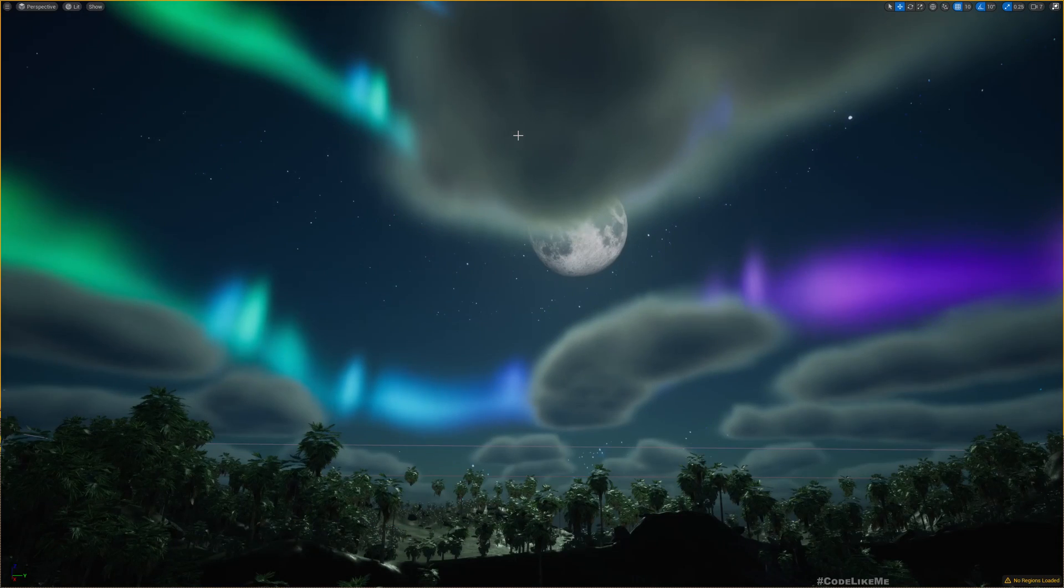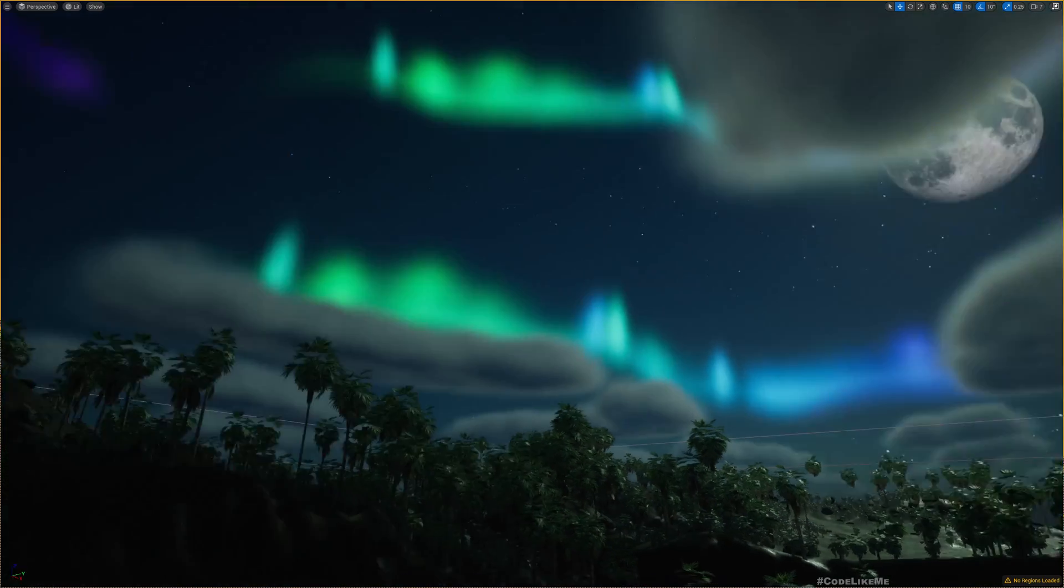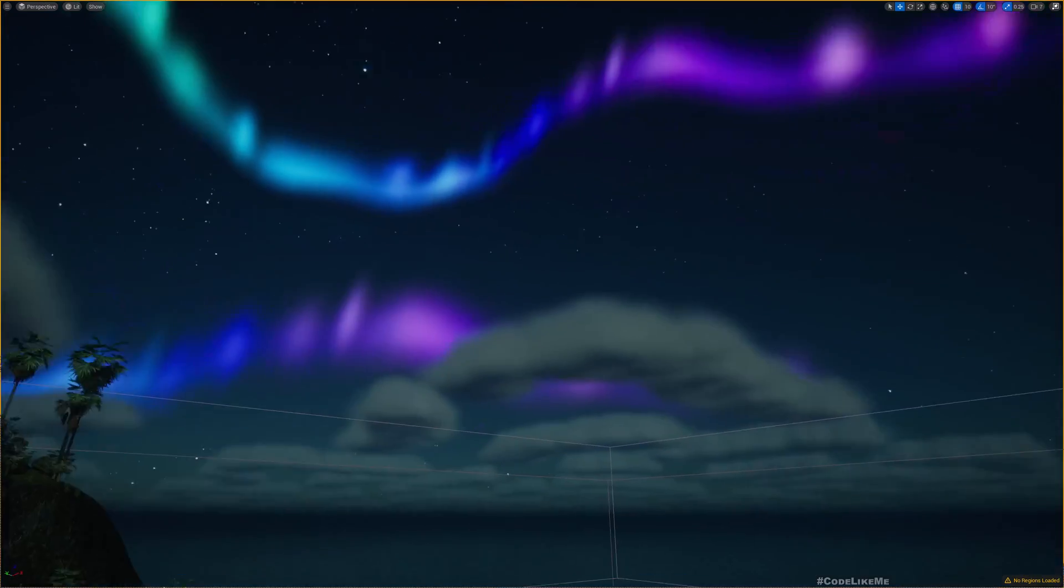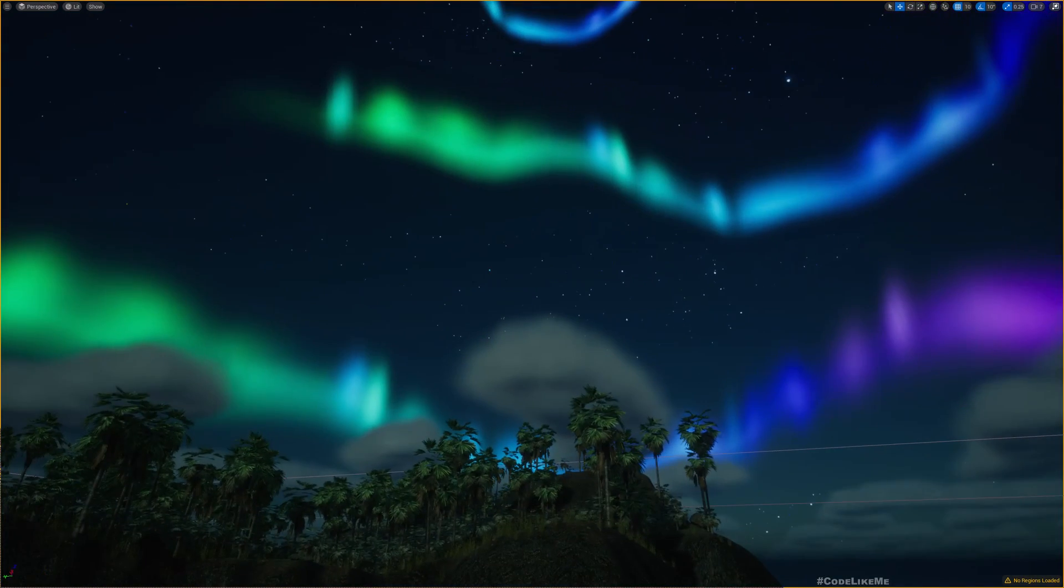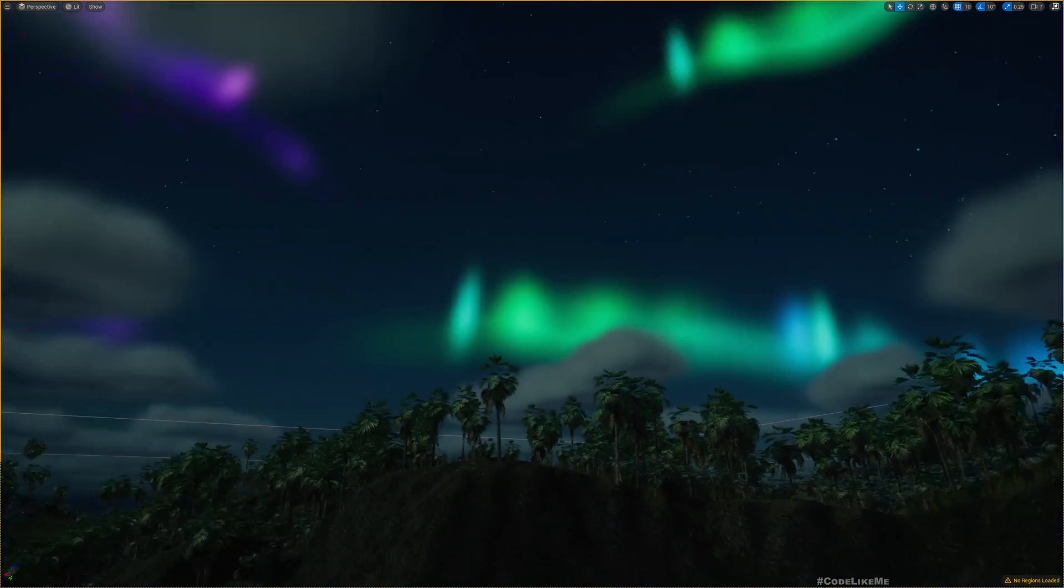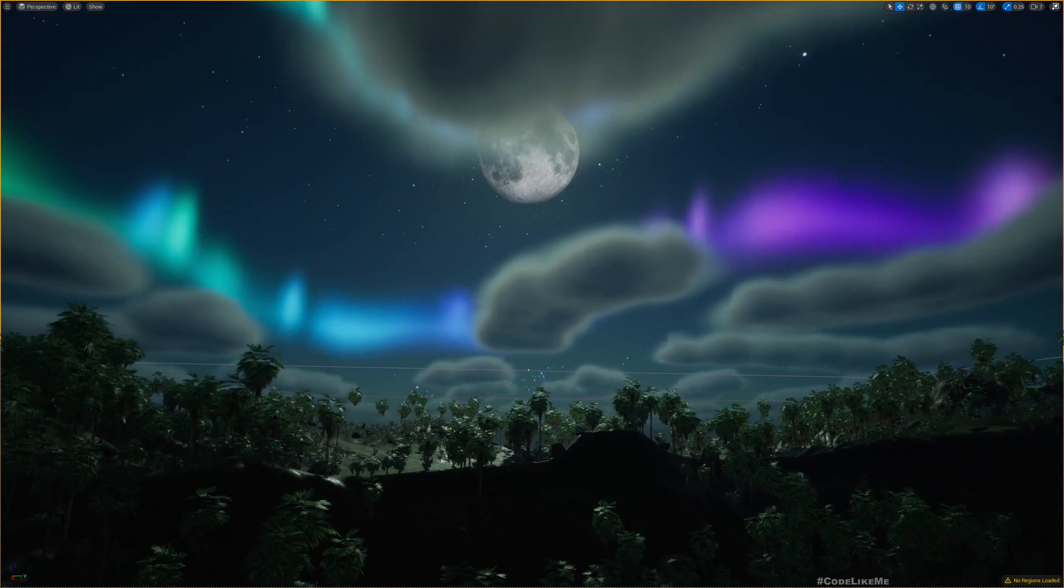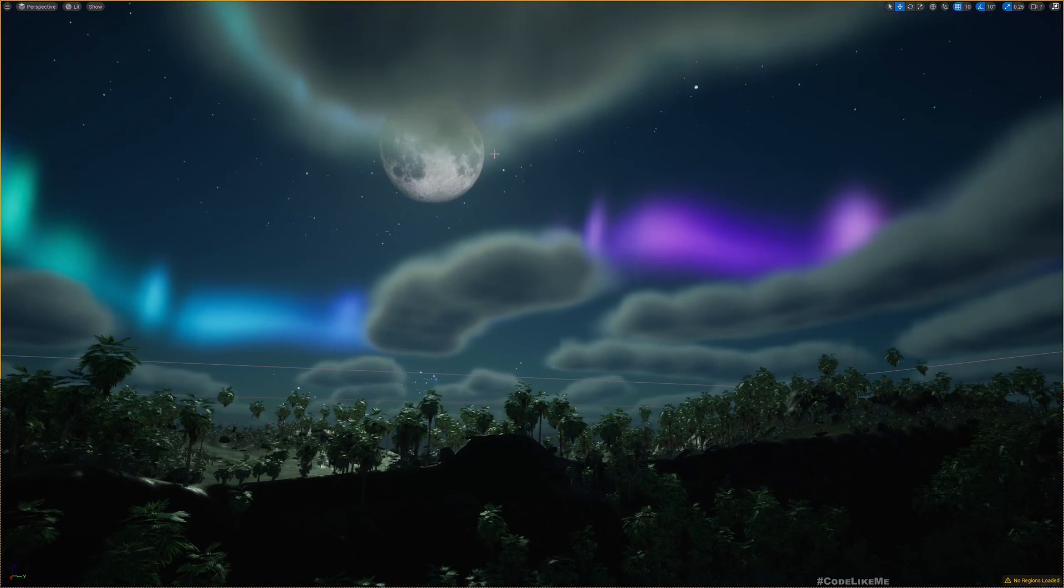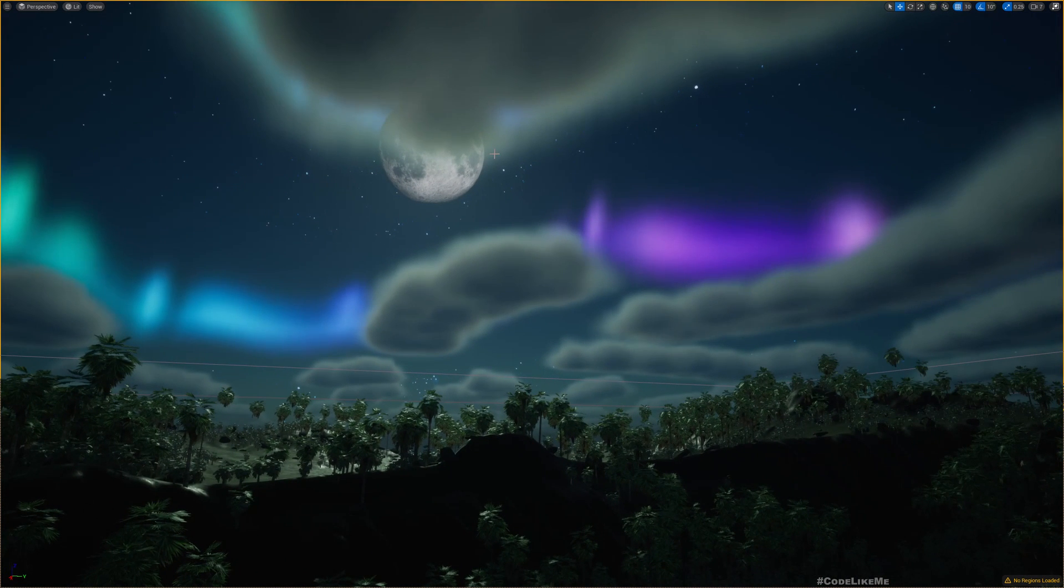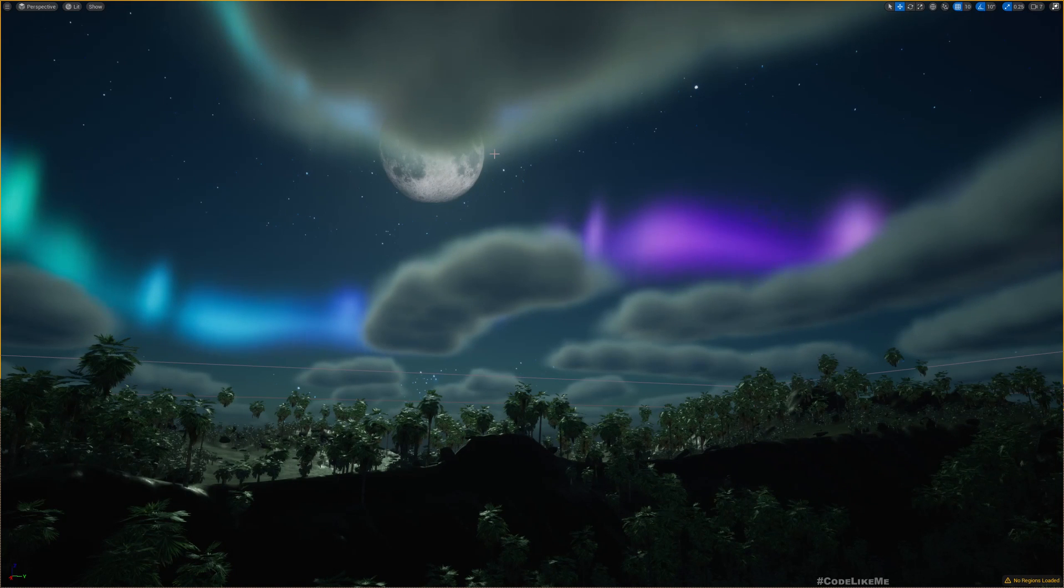Okay, so here I have duplicated the mesh and placed it around the sky. So this is the final scene with the Aurora effect that renders behind the clouds.